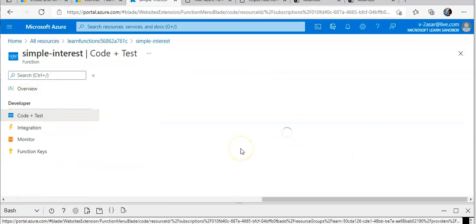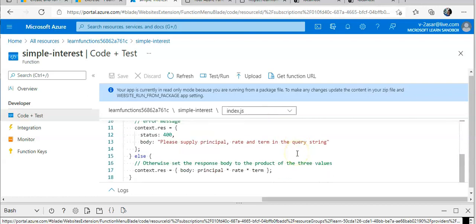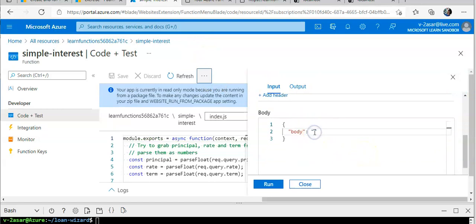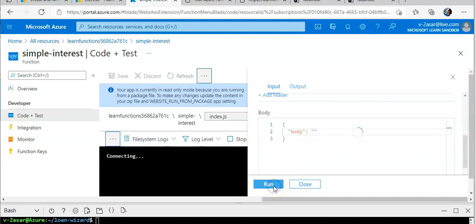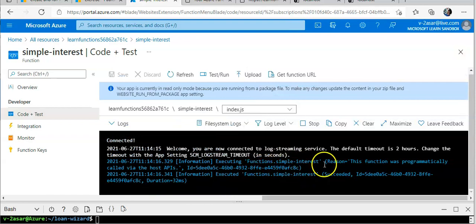You can see Code + Test here. There's an index.json file — you click on Test/Run. In here you provide the parameters: principal, term, and duration. Click Run. It says the function 'SimpleInterest' was programmatically called by the host API and executed — status succeeded — but it will not give you an output message because we did not supply the parameters that it was looking for.